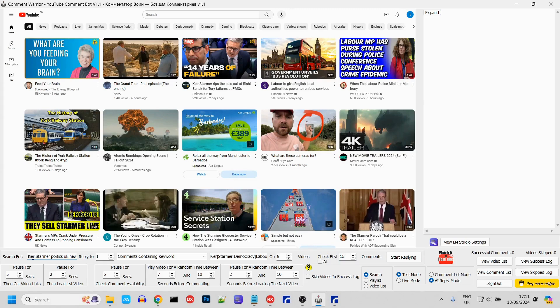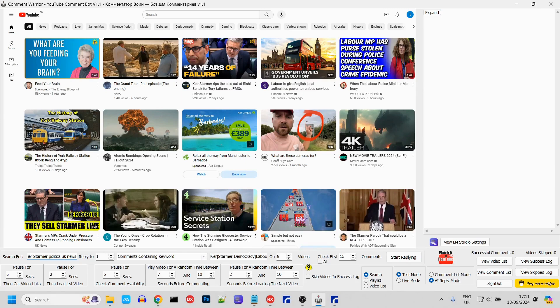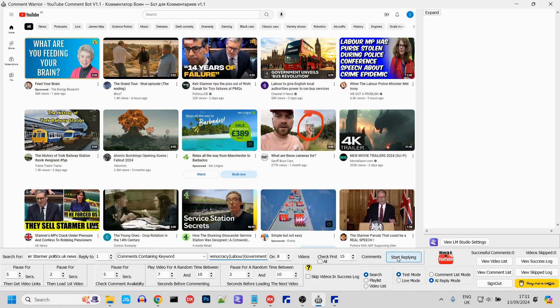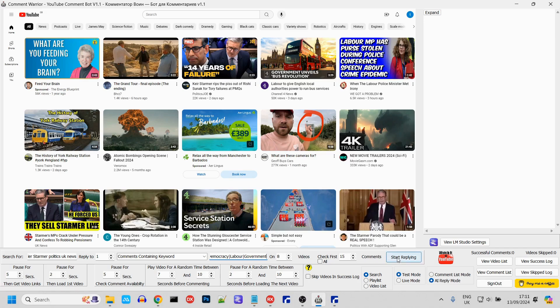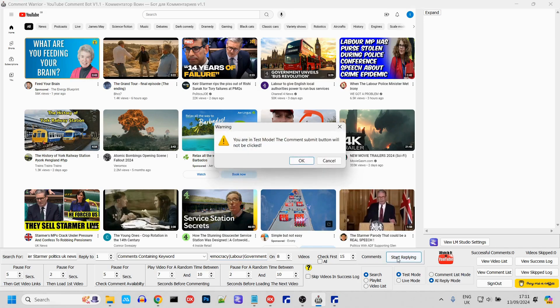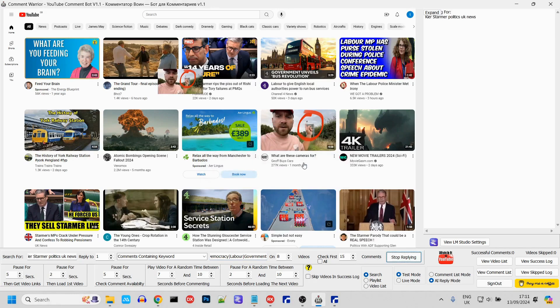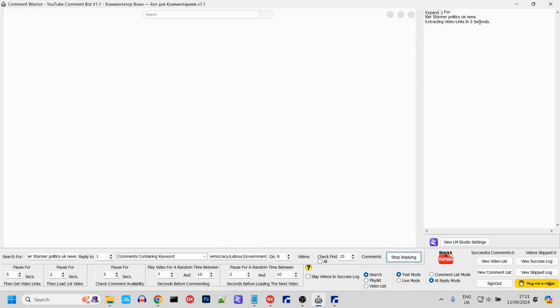So, we're going to search for Keir Starmer, Politics UK News. Leave one comment per video that contains any of the words Keir, Starmer, Democracy, Labor, or Government. Comment on 8 videos and check the first 15 comments for matches. Check that we are in test mode. We don't want to actually leave any comments as that would violate YouTube's policy. Remember, this is for educational purposes only.